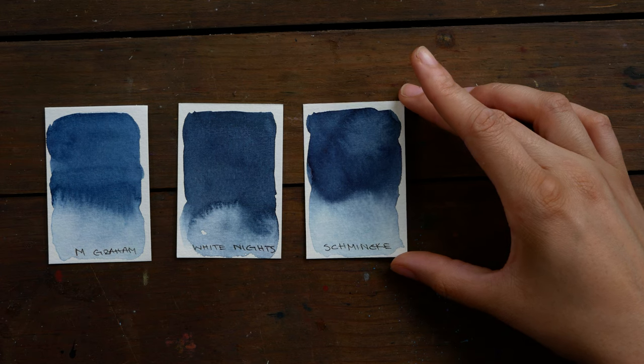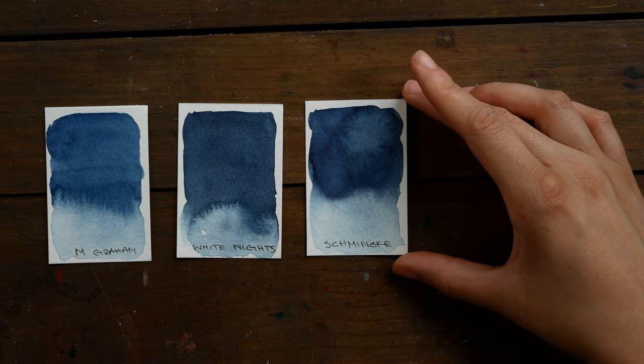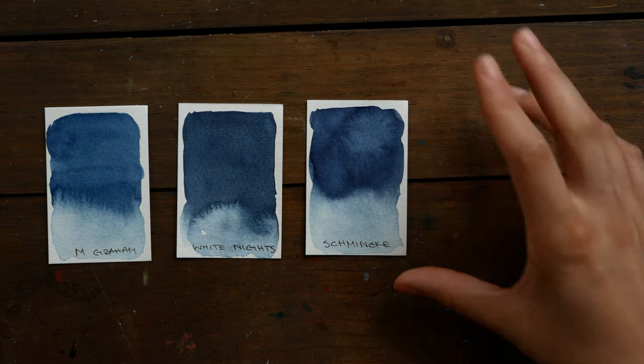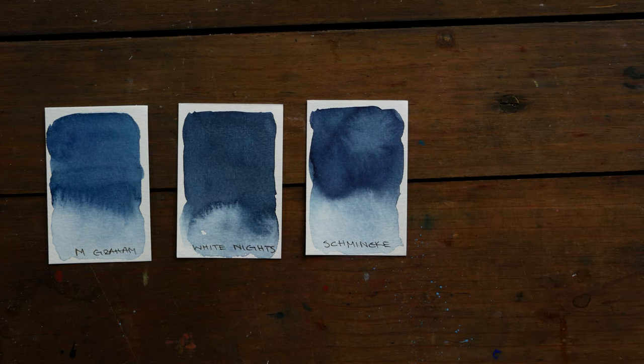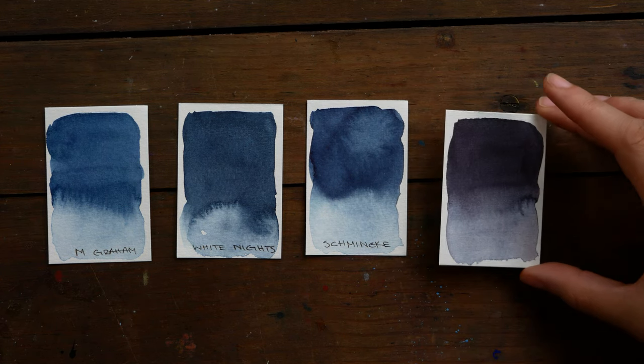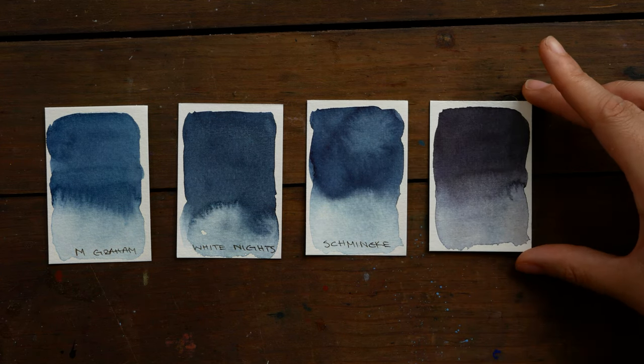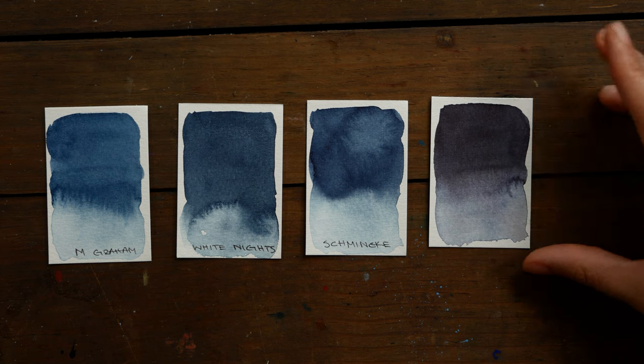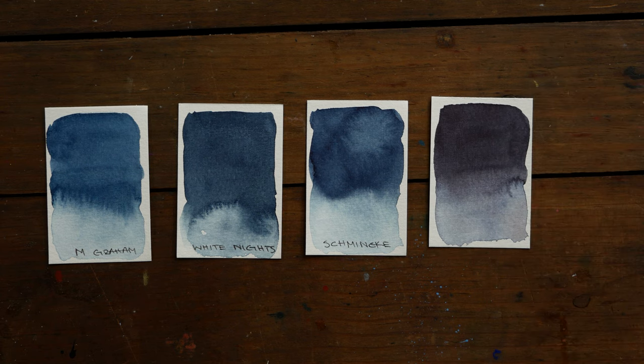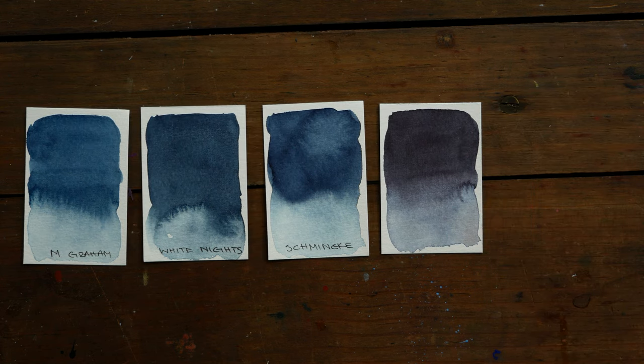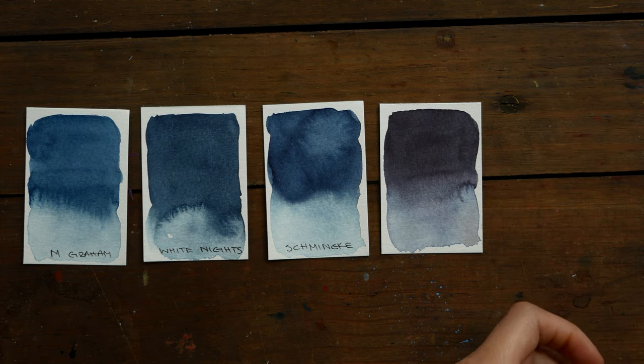The first color we're going to be making is, I had previously been calling it Payne's Gray, currently calling it Indigo. I don't really know, it's this bluish grayish color.